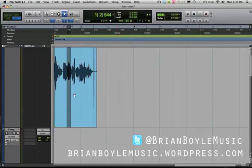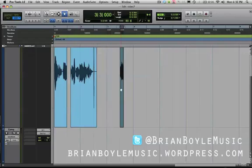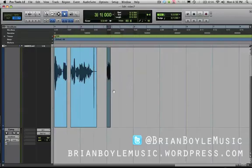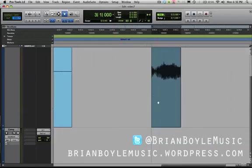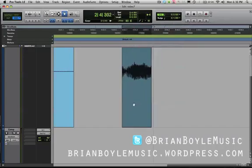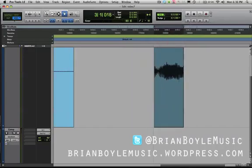Another useful keyboard modifier when using the grabber tool is the Command button. When you're working in grid mode and you go to move something, it will constrain it to the grid. But if you zoom in and hold down Command while you move a region, you can place it between any two intervals while still working in grid mode without having to switch to slip, which can save you some time.